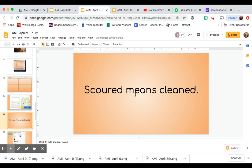Scoured means cleaned. So Cinderella was forced to scour the pots and pans. Maybe you have had to scour some at your house while you've been away from school. I hope that you scour your room every day. Scour is another word for clean.